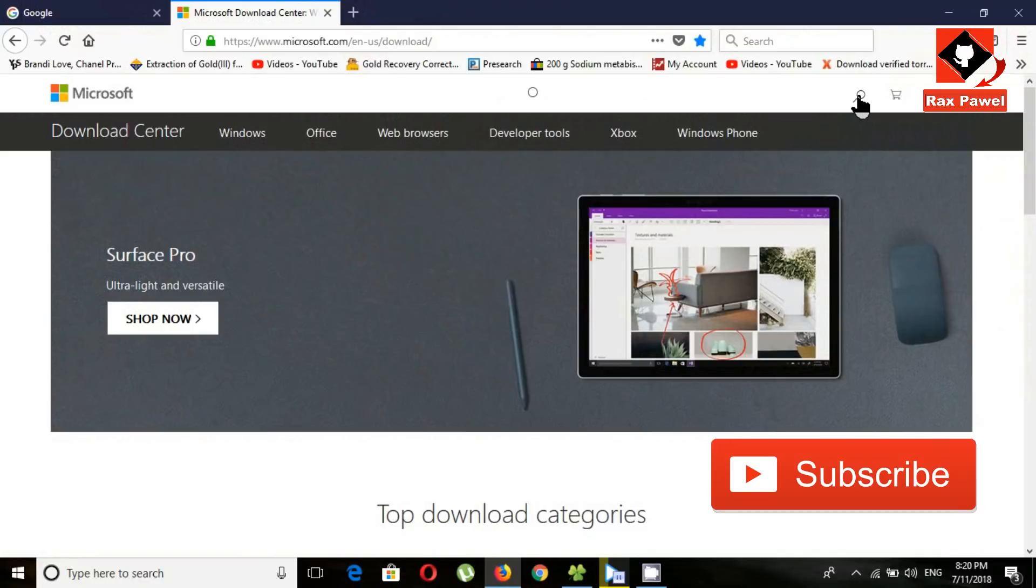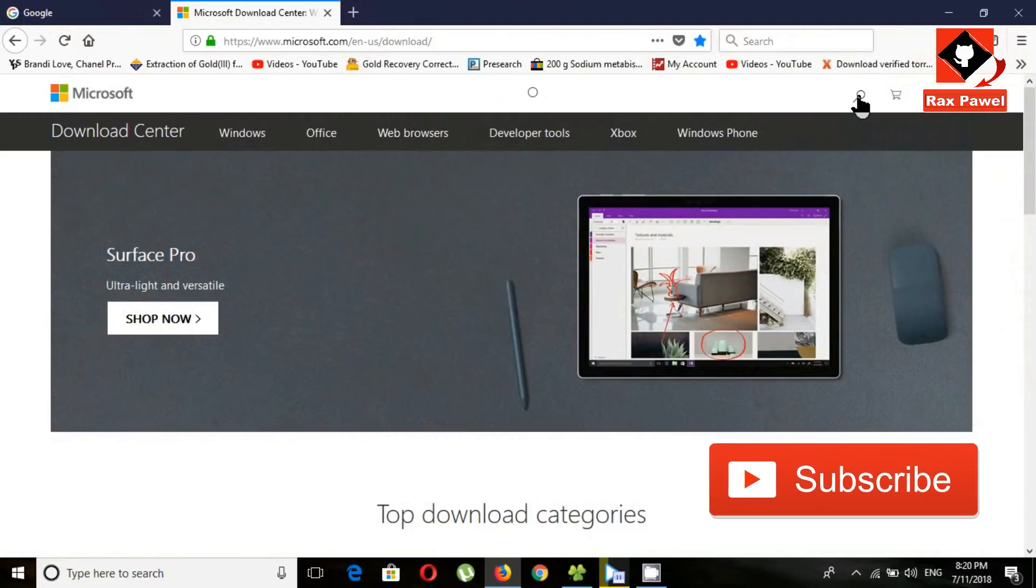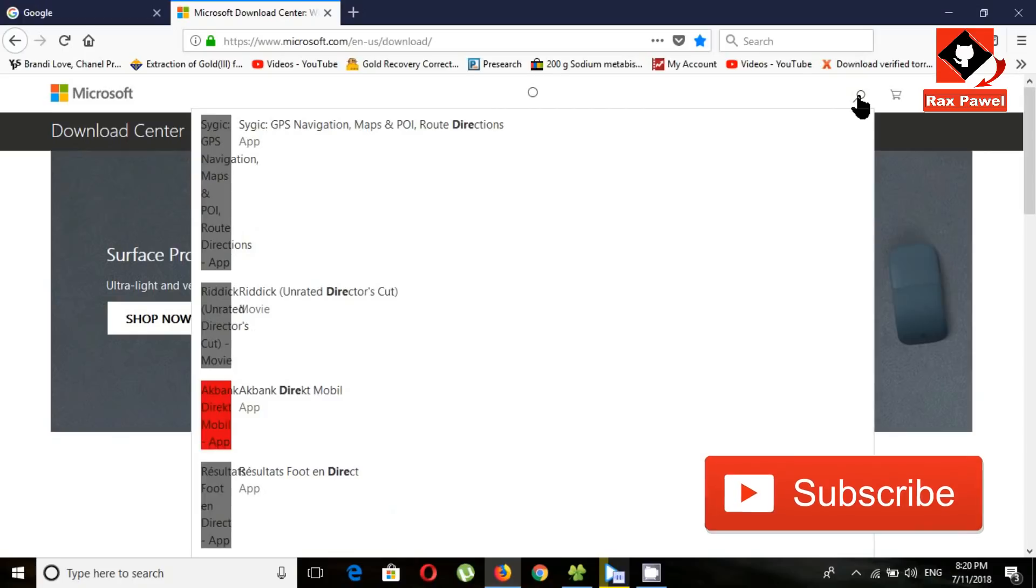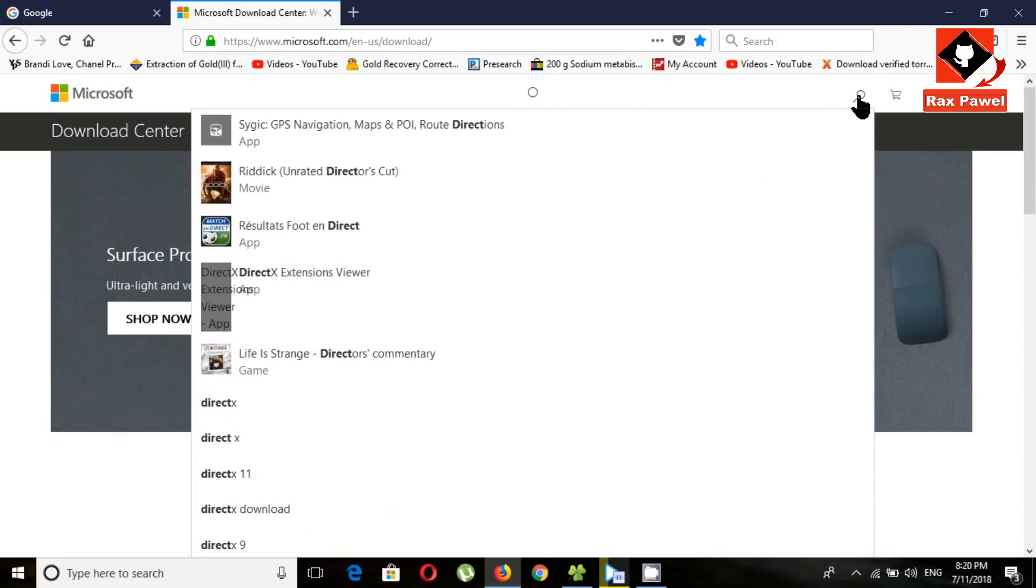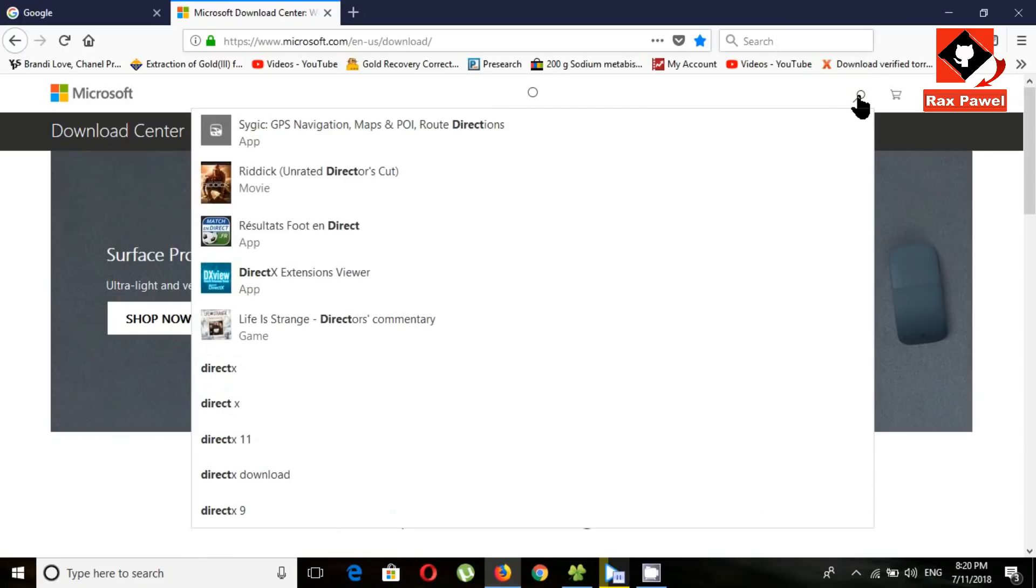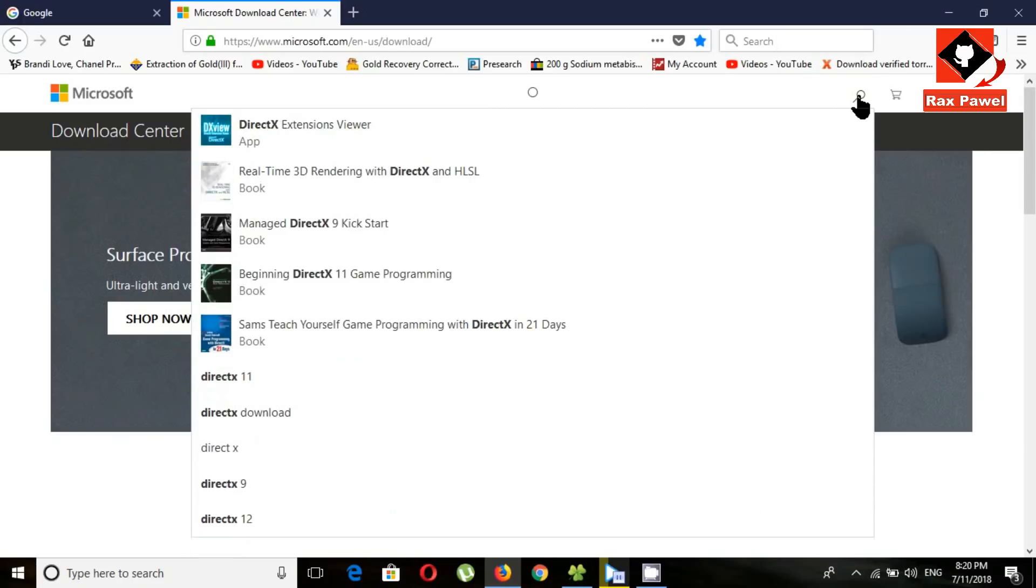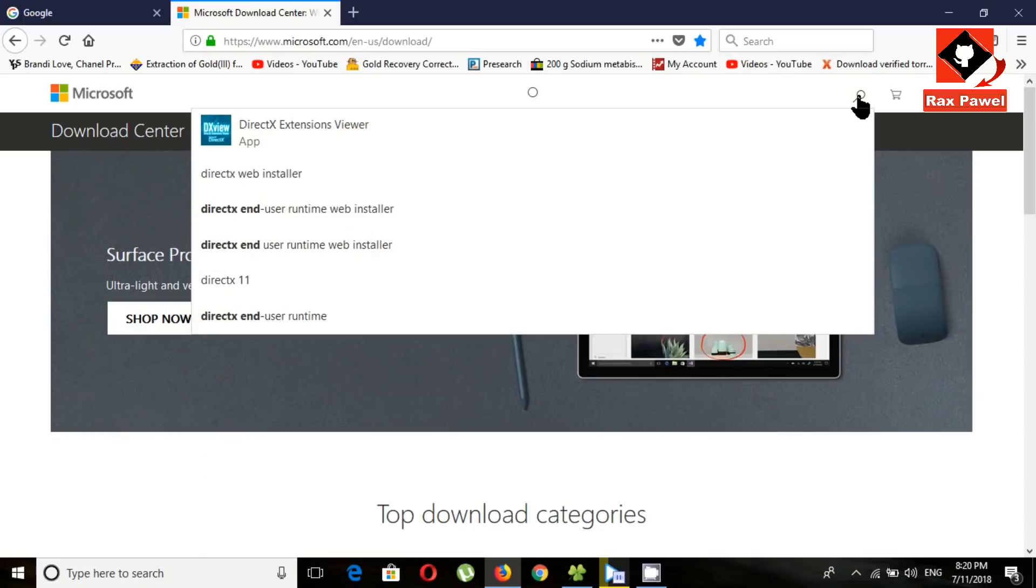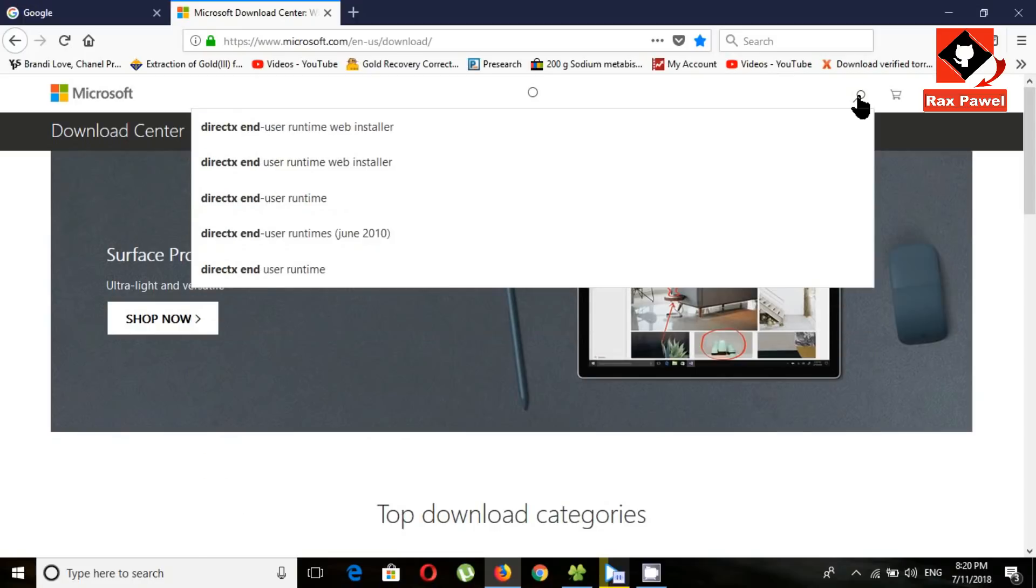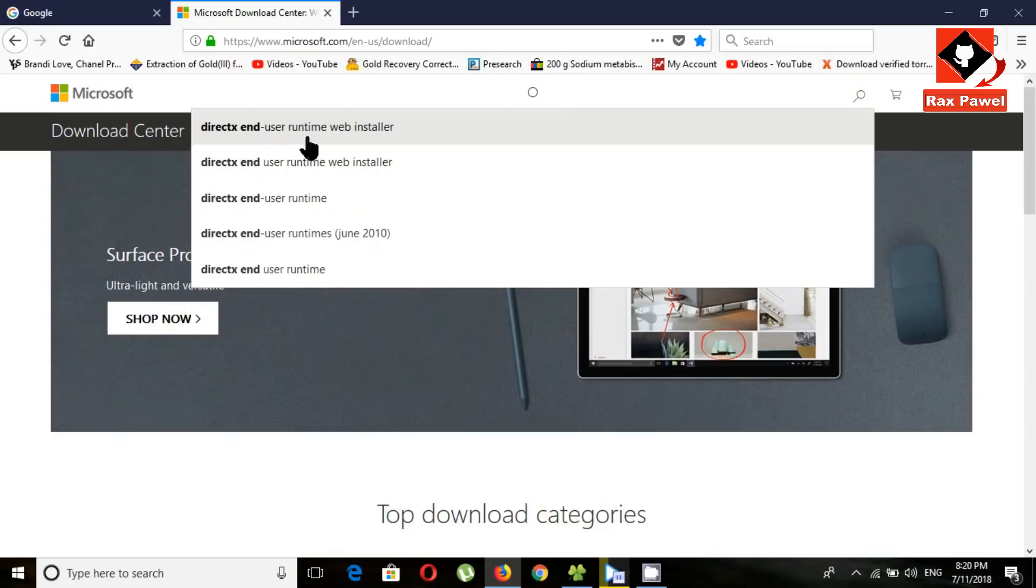Now search here, DirectX End User Runtime Web Installer. Click on it.